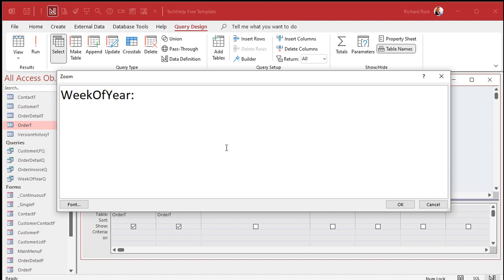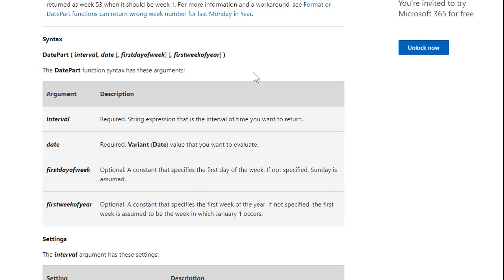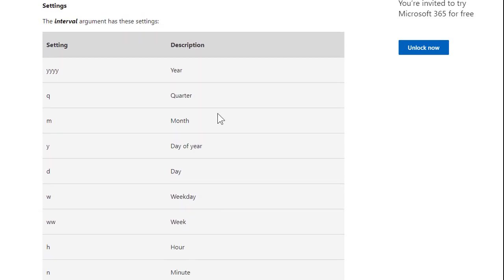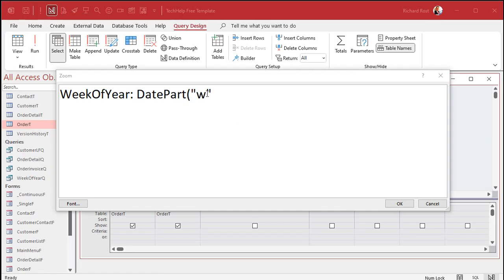In today's video we're going to focus just on the week of the year part. So: DatePart, open parenthesis, then inside quotes, WW. That tells the DatePart function what part of the date you want. WW is the week of the year; W by itself is the day of the week — so be careful. On Microsoft's website you can see the DatePart interval codes: YYYY for year, Y for day of year (1 through 366), W for weekday (1 through 7), WW for week number. Just like N is minute because M is month. You've got to follow these codes exactly.